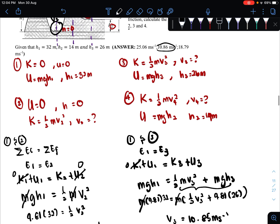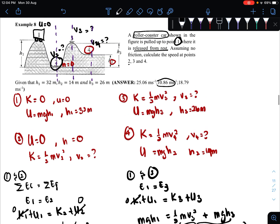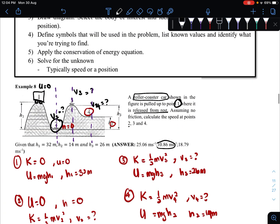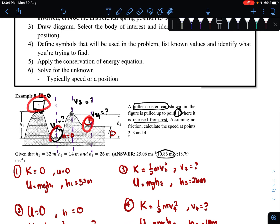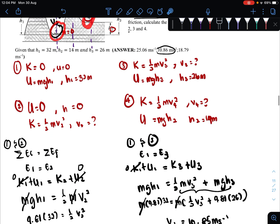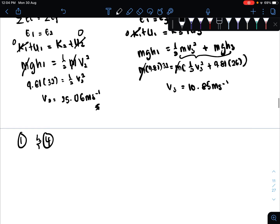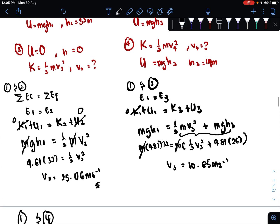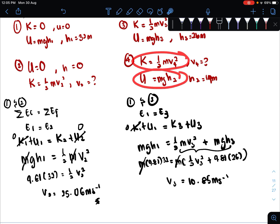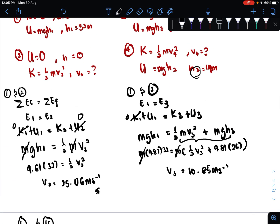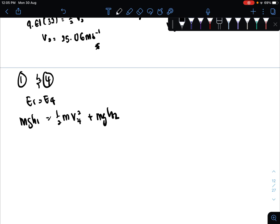A slight rounding difference of 0.01 doesn't matter — it is still within the plus or minus 10% range. We have found velocity at point three. Now we want to find velocity at point four. You can compare any two points — 1 and 4, 2 and 4, or 3 and 4; it doesn't matter because energy at every point is the same. I will stick with comparing 1 and 4: E1 = E4, so mgh1 equals the energy at point four.